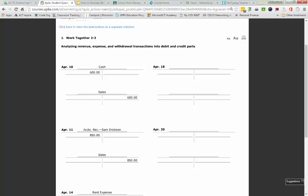April 18th: receive cash on account from Sam Erickson. Accounts Receivable Sam Erickson is an asset, with a debit normal balance. Because of this transaction, Sam Erickson owes us less money, so we are going to be crediting Accounts Receivable Sam Erickson. Therefore it needs to be our second T-account. Accounts Receivable Sam Erickson is going to be credited $425.